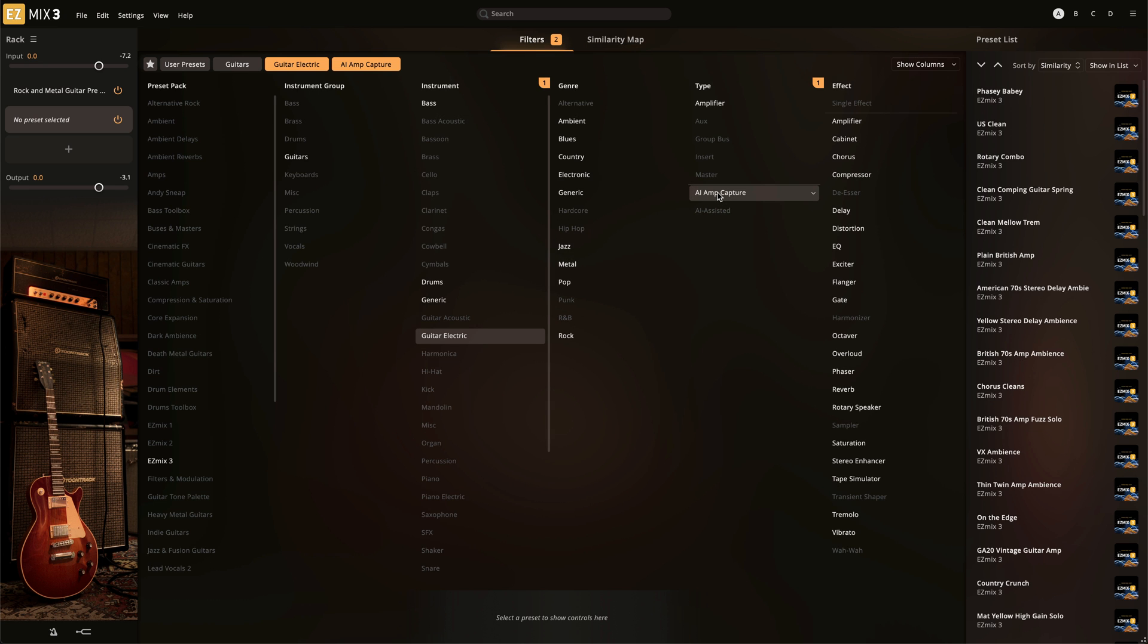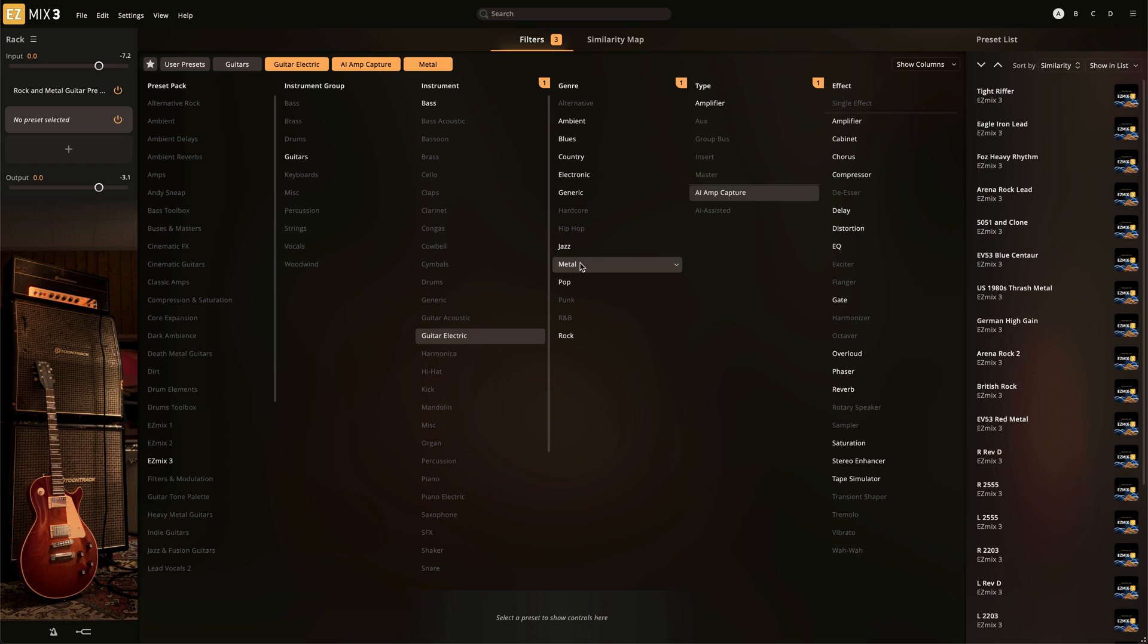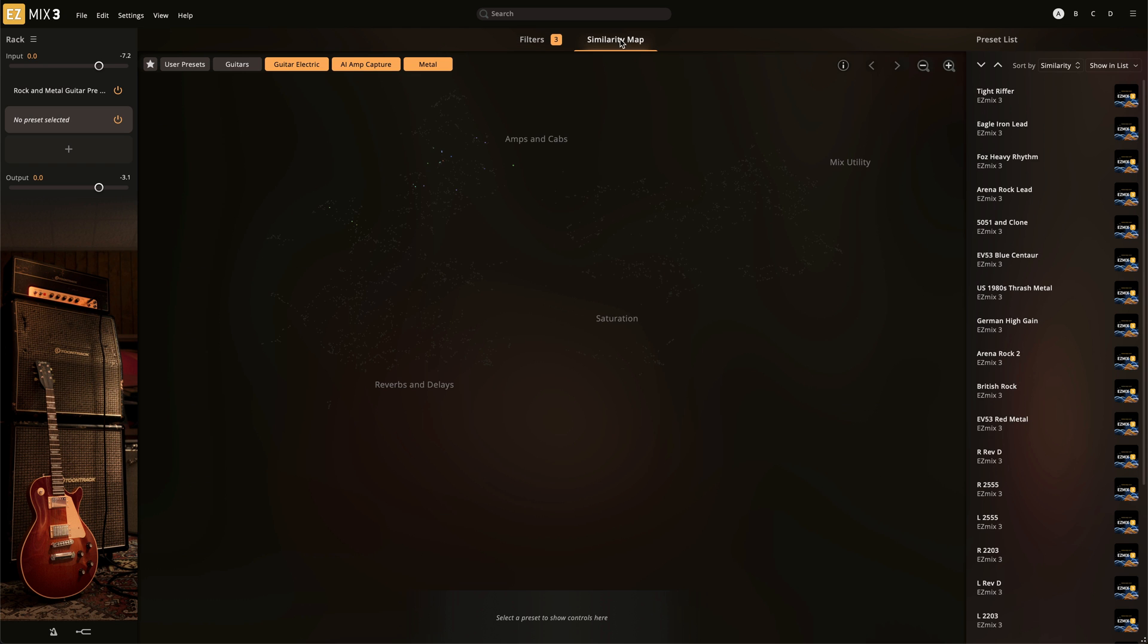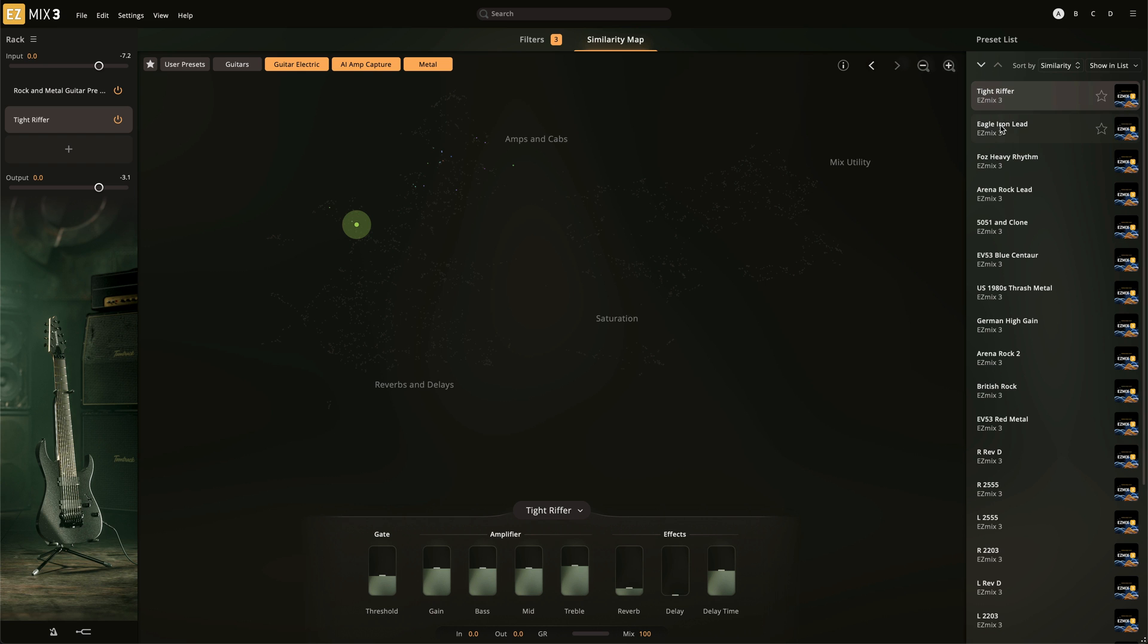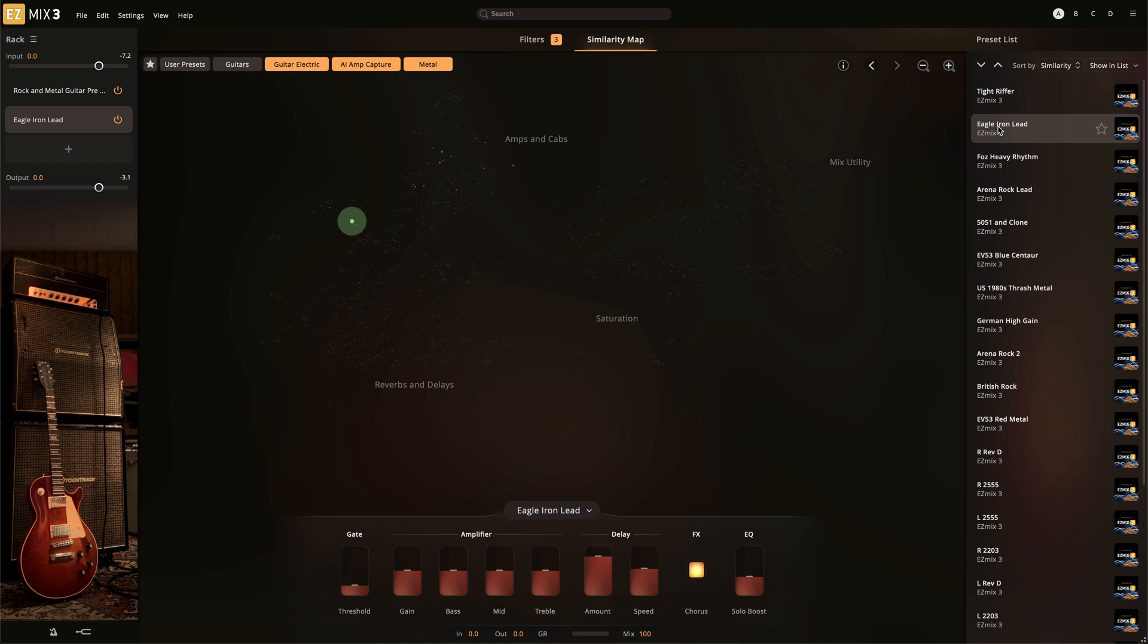Then all you have to do is choose your desired amp modeling signal chain. You can refine your results by using the Filters to narrow down the type of tone you're looking for. Finally, use the effects controls to dial in your perfect sound.